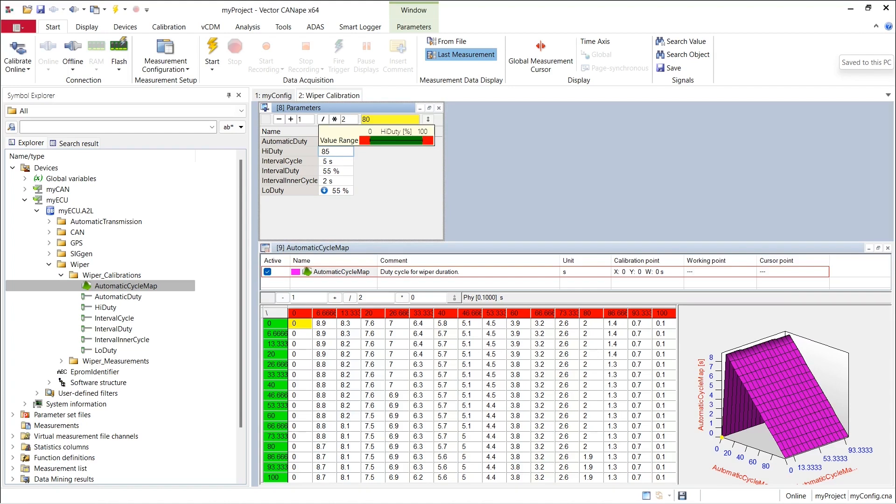And notice that as we change the value, Canopy pops up a window showing us what the upper and lower bounds for the calibration parameter value is. This is determined in the A2L file.